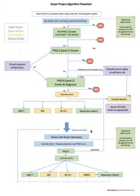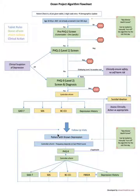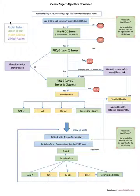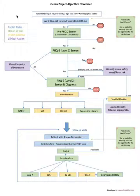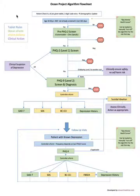It's a complex looking flowsheet but I'll walk you through all of these things. Over here there's a bit of a legend. Basically tablet rules are rules programmed into the background of the ocean technology that automatically load certain templates for patients to complete when they check in and start using the tablets.